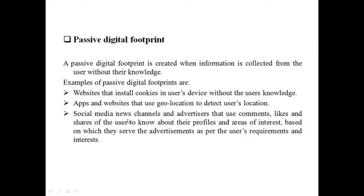Social media, news channels and advertisements that use comments, likes and shares of the user to know about their profiles and areas of interest — and based on these interests serve advertisements — also create a passive digital footprint.